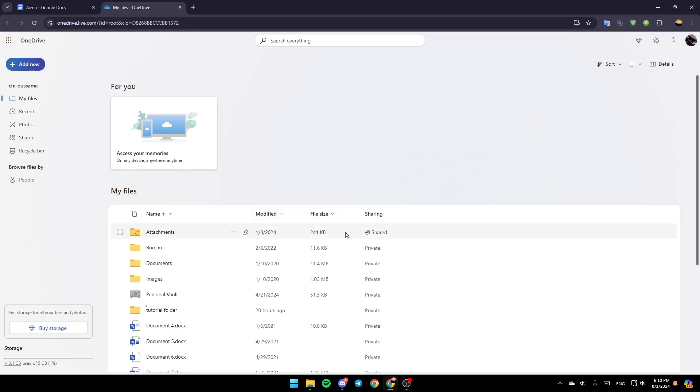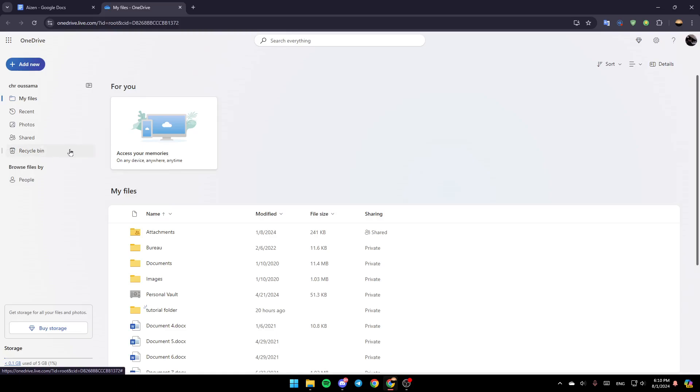Once you're here, in the left you're going to find all of these sections. Here you're going to find My Files, Recent, Photos, Shared, and lastly right here, you're going to find your Recycle Bin.